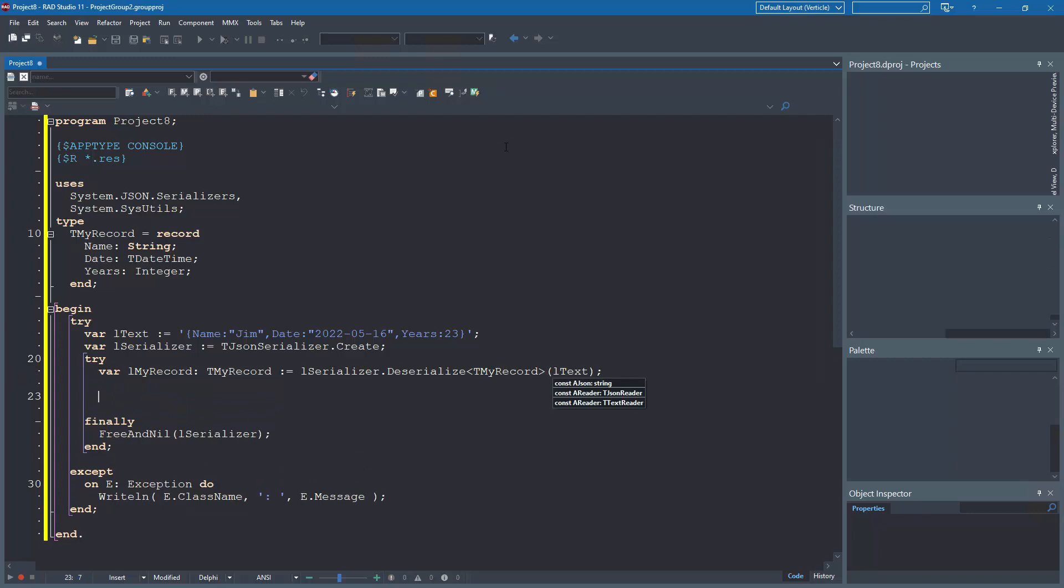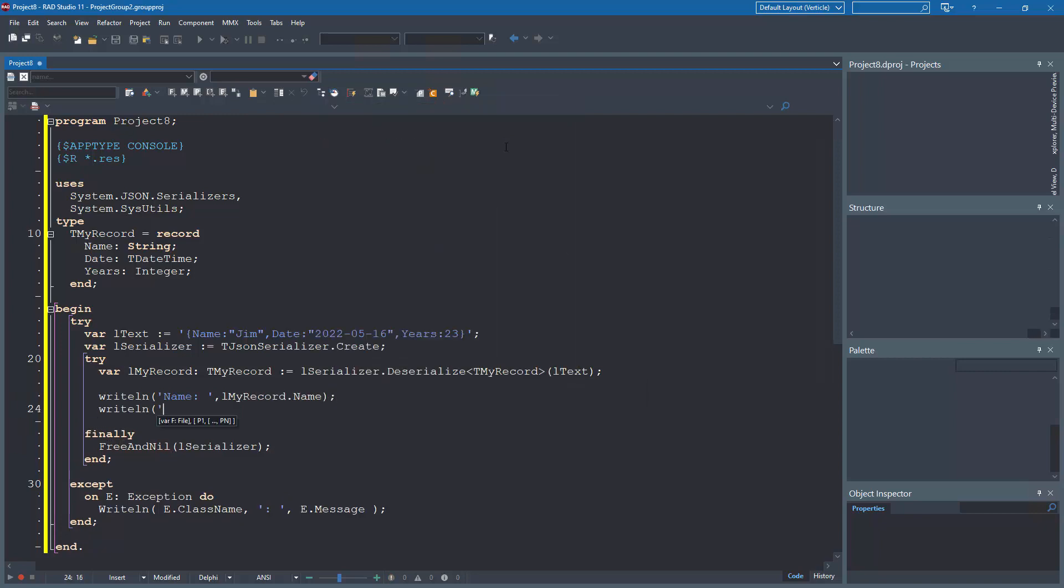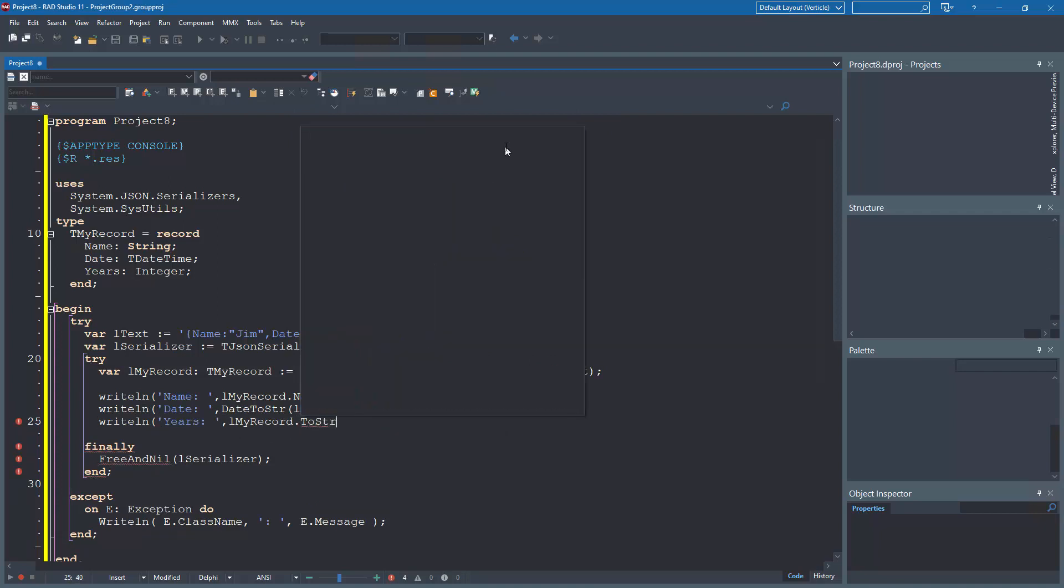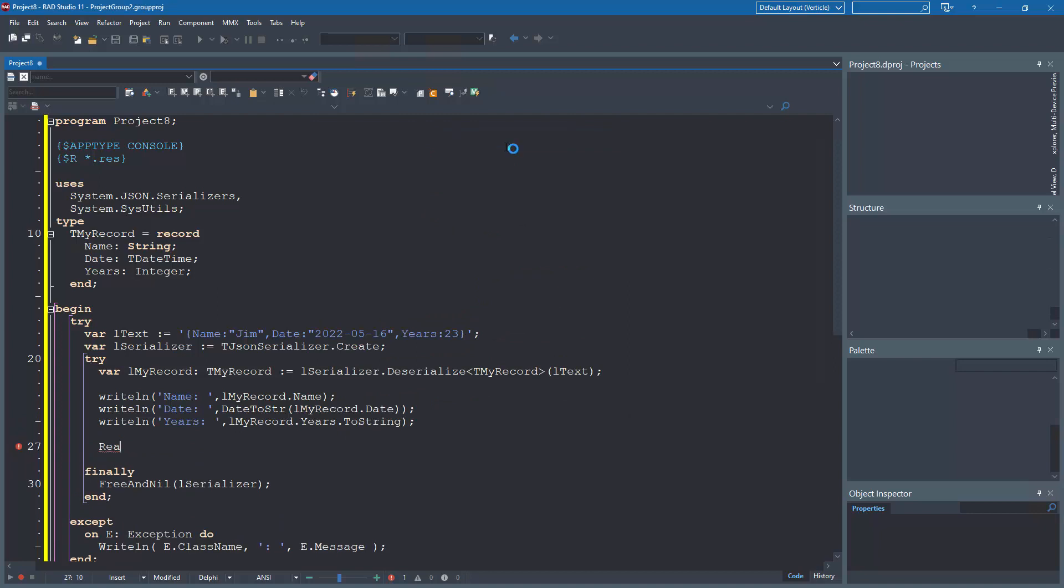Output the result. Put a read line out here to stop the output before it closes so we can see what the result